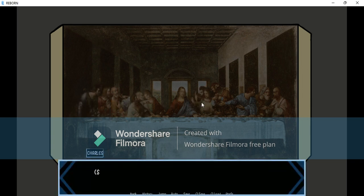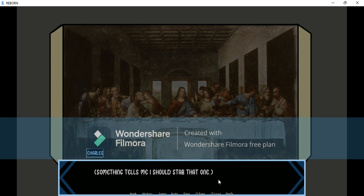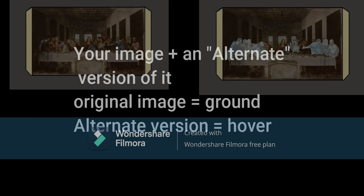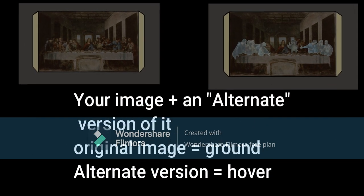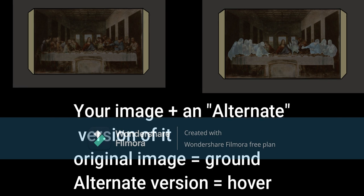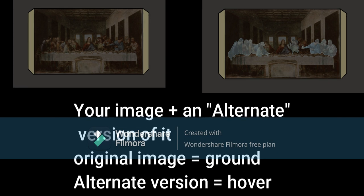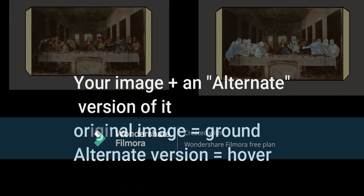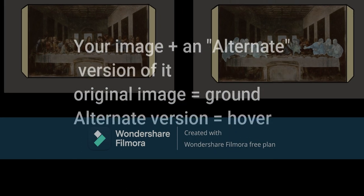Now let's go to the actual tutorial. First of all, you obviously need the image you'll use — in my case it's a picture of the Last Supper — and an alternate version of it that will show as we place our cursor. These images are called Ground and Hover, respectively.